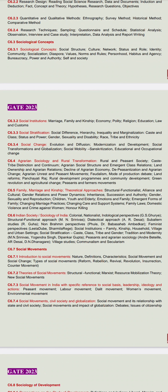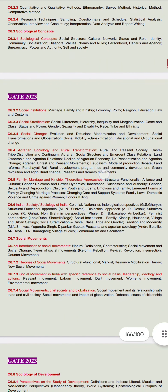Then we have the sixth unit: Indian Society and Sociology of India. You will cover Indian sociologists — G.S. Ghurye and others — and all the Indian perspectives. All these things you have to cover.